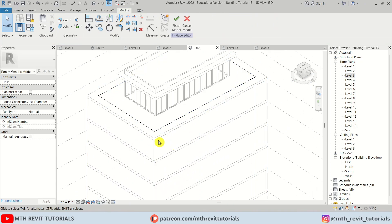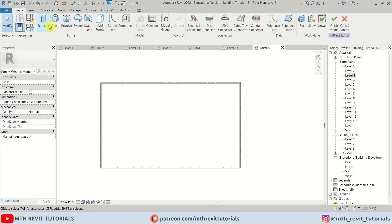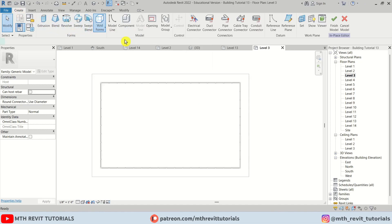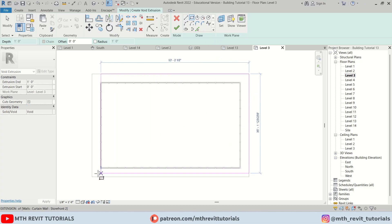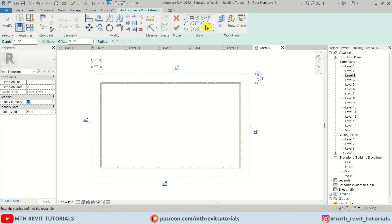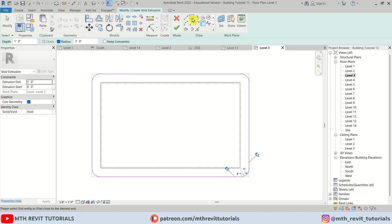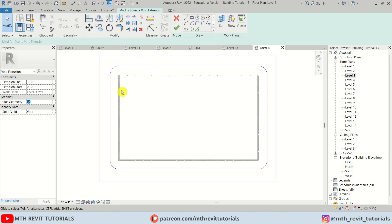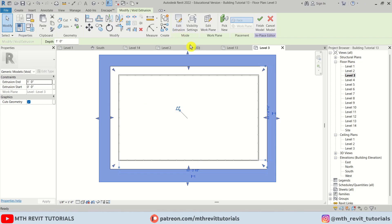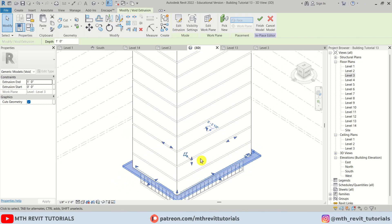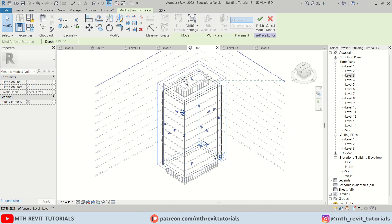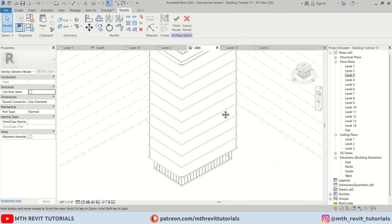Now we want to create the rounded corners here. So for that we can create a void. Let's go back to level 3 and I am going to select void extrusion from this drop down. Let's create a rectangle, then I am going to select fillet arc and give it a radius of 3 feet. Now we can pick these corners. Then I am going to create another rectangle outside of this. Let's click finish. As you can see the void is still selected — you can just drag it through this extrusion.